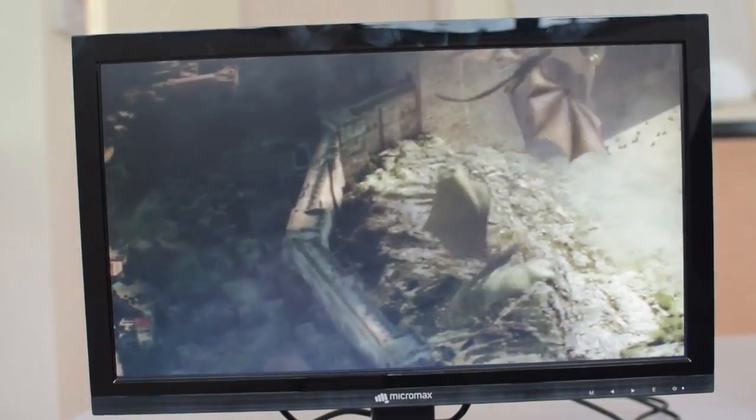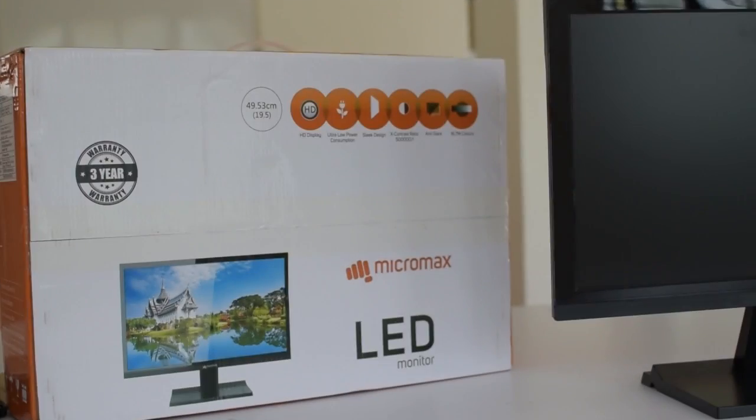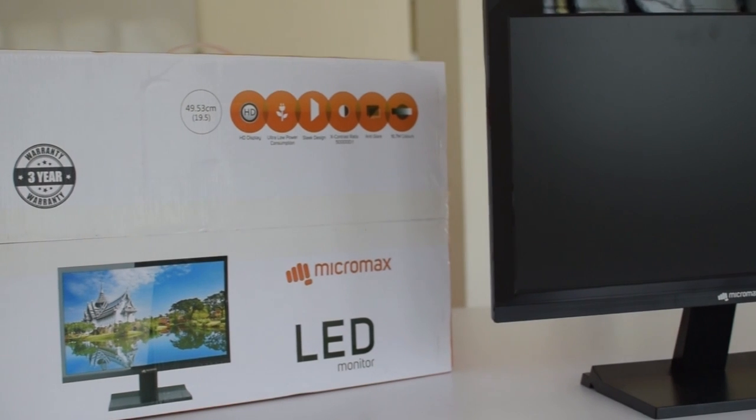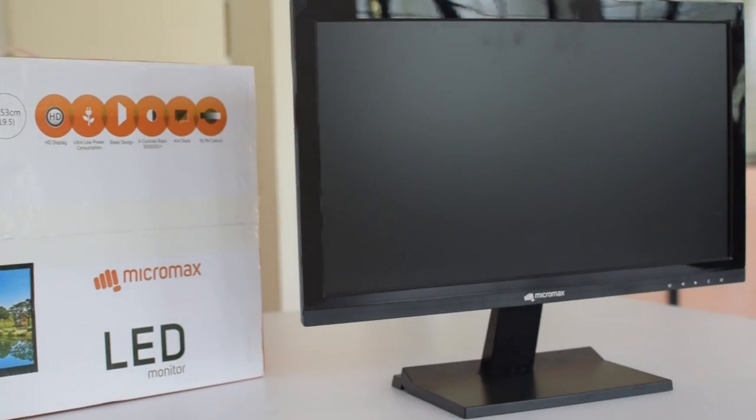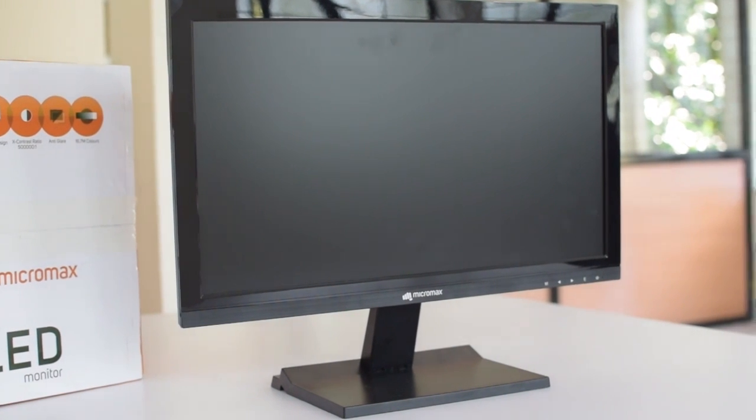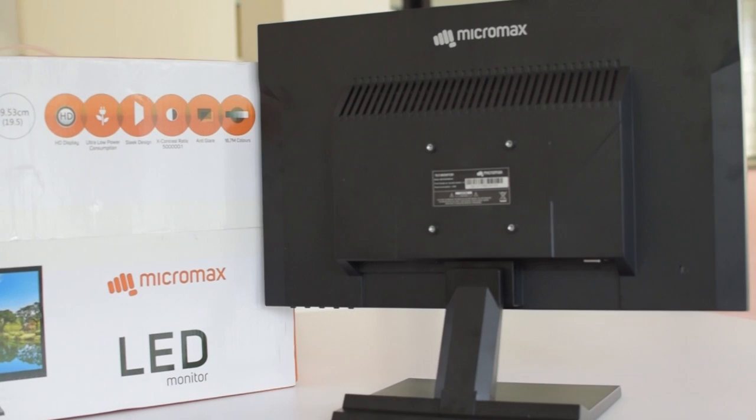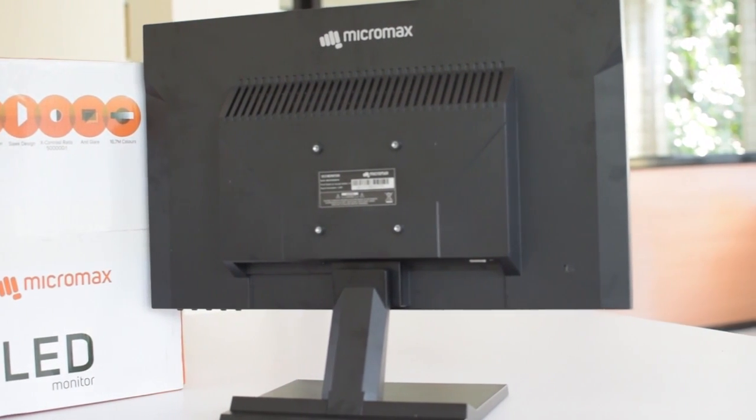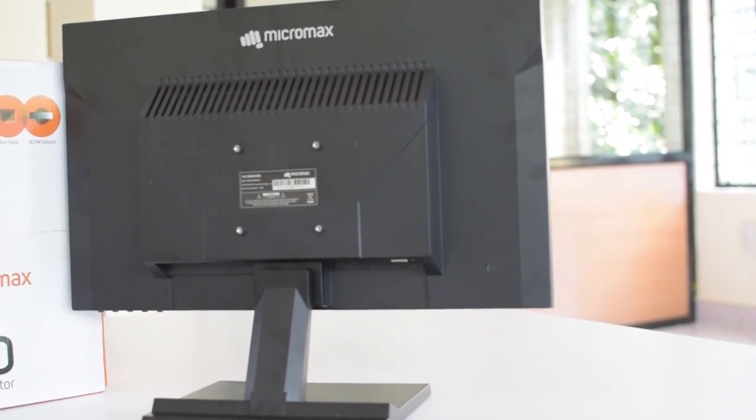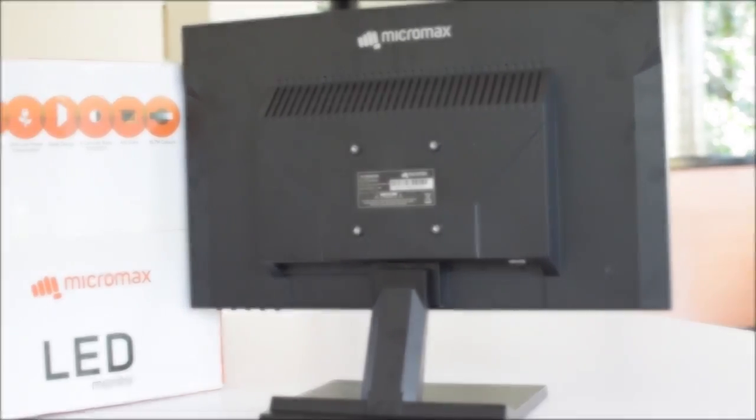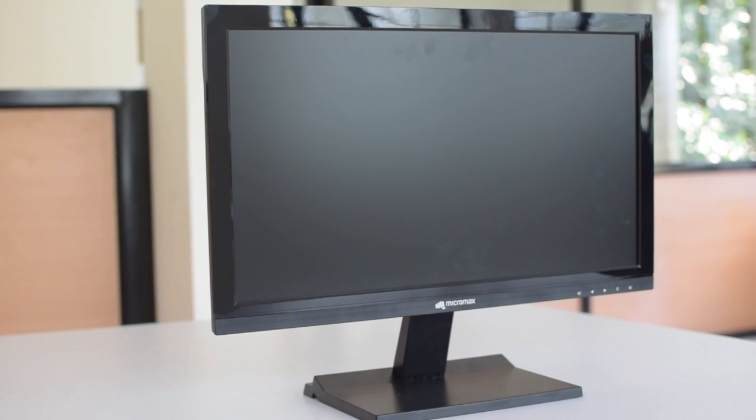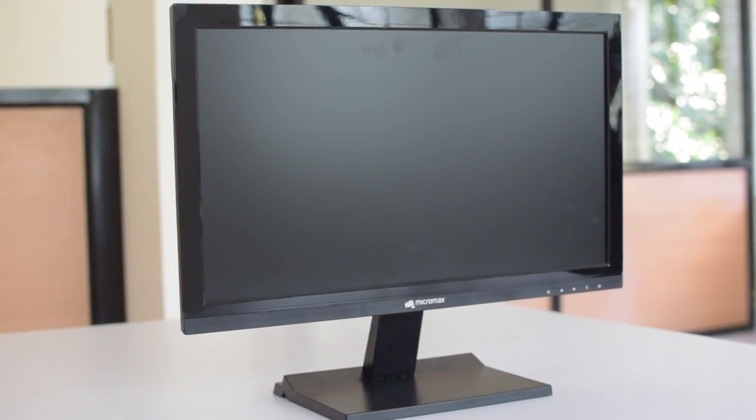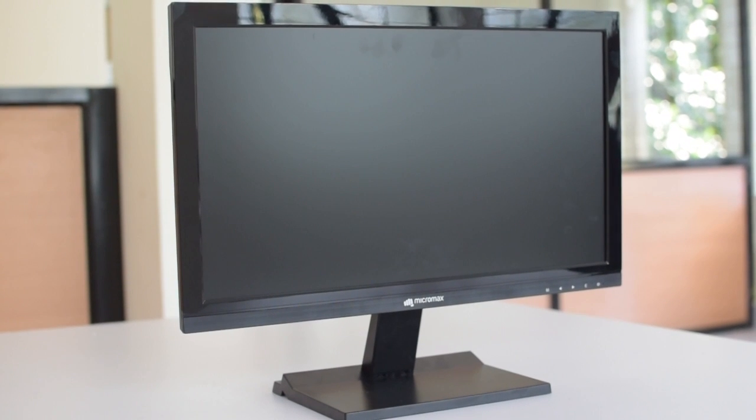So coming to the conclusion, overall we think Micromax 19.5 inch LED monitor is a value for money monitor. At around five thousand rupees it gives you everything that you need, especially that HDMI port. A lot of monitors in this price range do not support an HDMI port but this one does. So if you are low on budget, I think you should look at this monitor quite seriously.